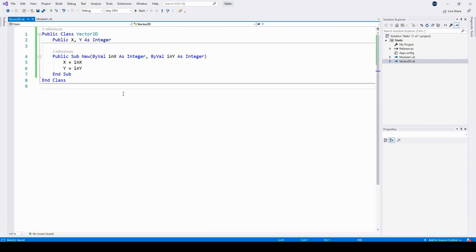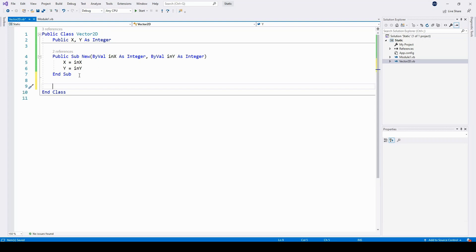Another example of where static methods might be used is when creating libraries. Here I'm creating a very simple library for vector objects, and I've created an incredibly simple class called vector2d. It has two variables, integers x and y, for the two values in the two dimensional vector. It might make sense to use static methods here to implement some of the operations on two-dimensional vectors.